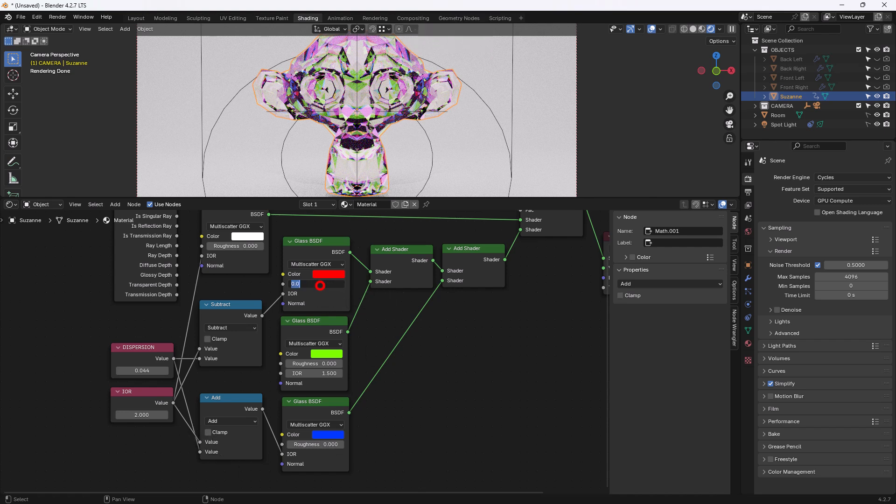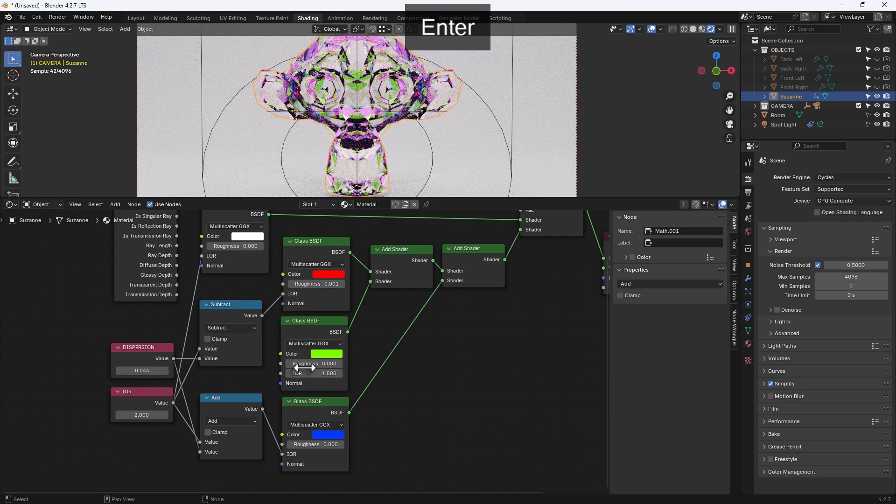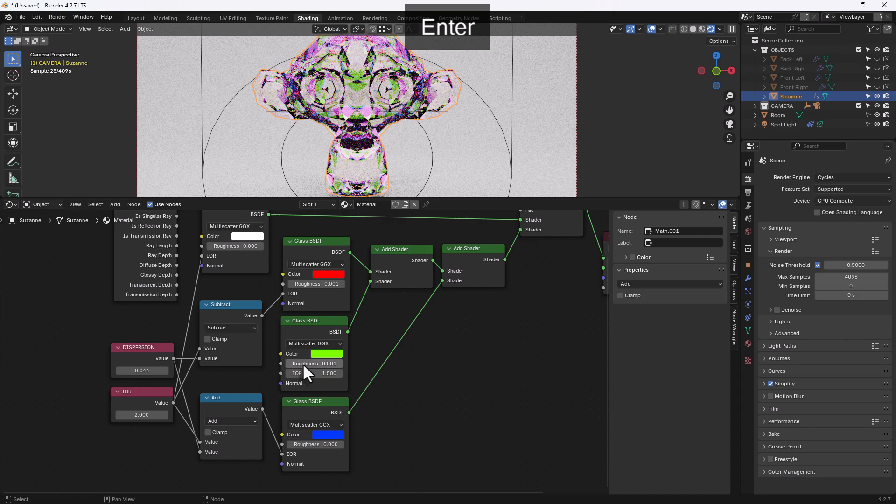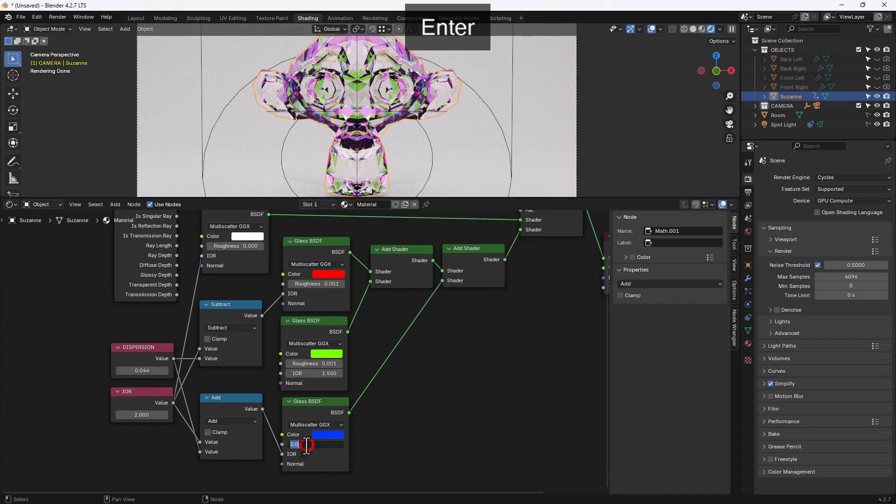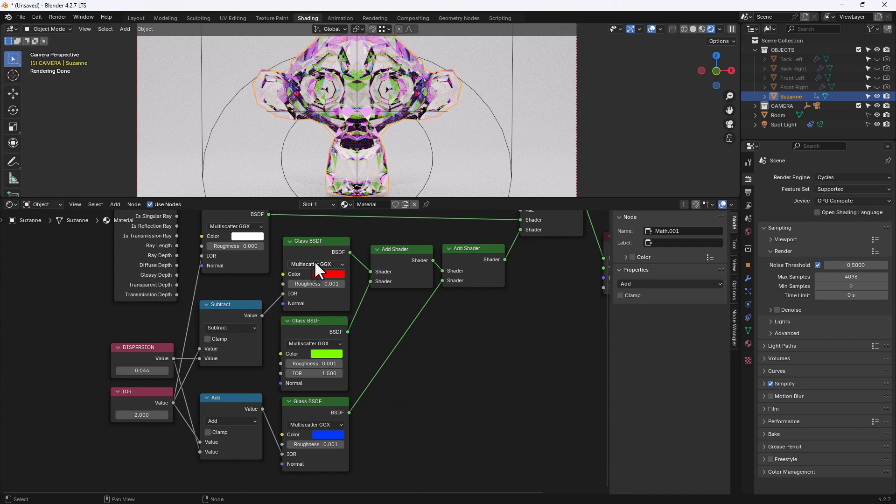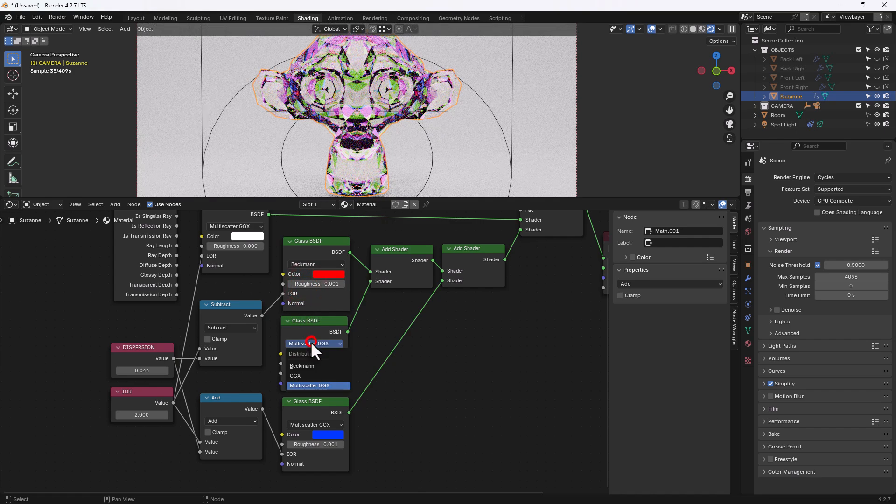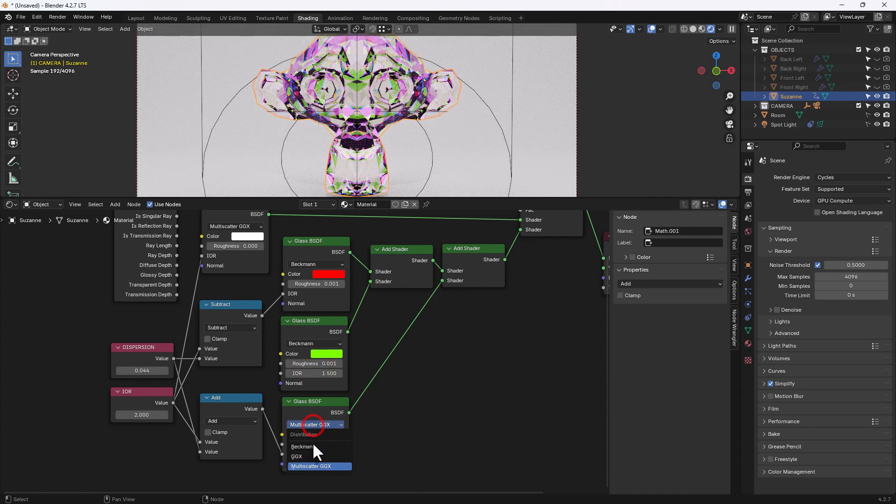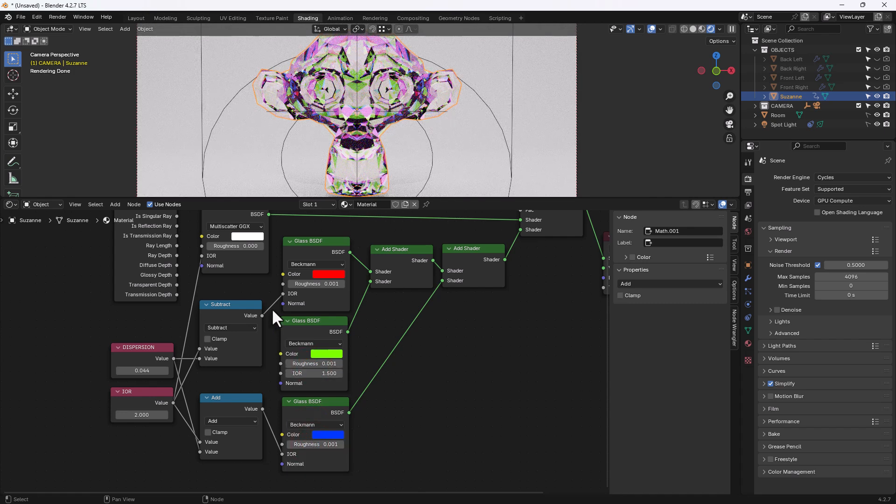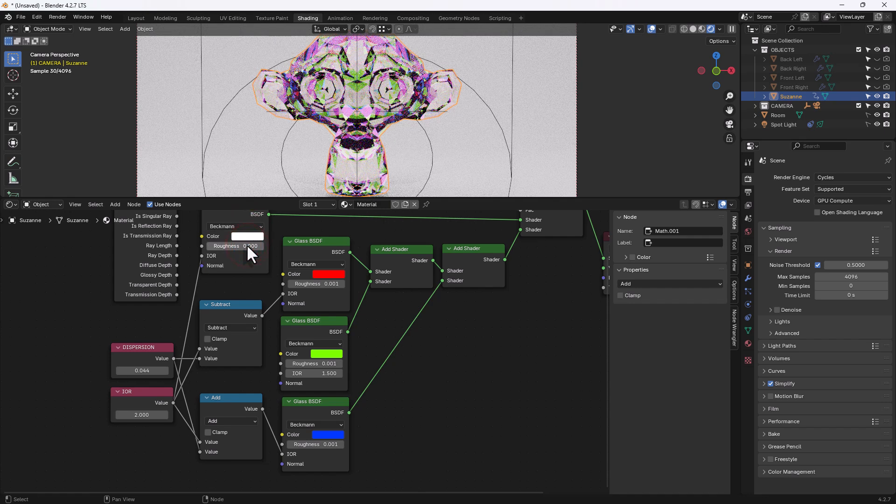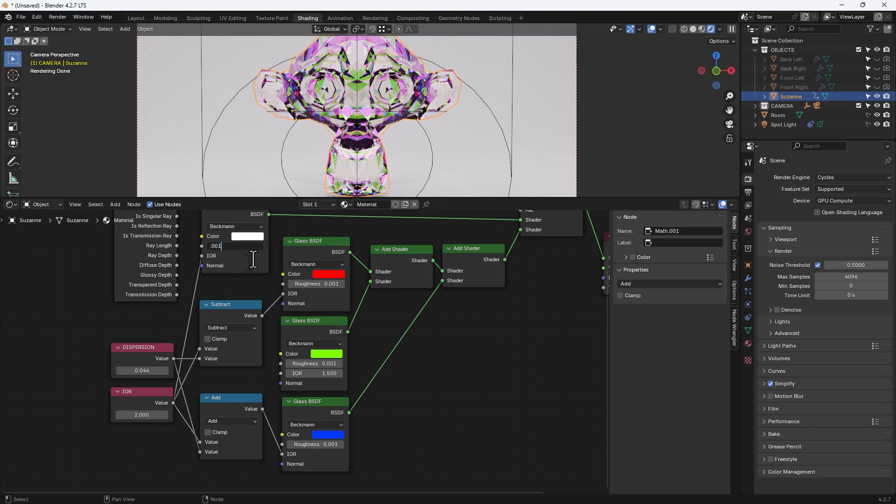We're going to set the roughness to 0.001 in each of those. Now I could have controlled that with a value node but I thought that might just get a bit too heavy with the nodes. And then for the distribution, because I'm using cycles I'm going to use Beckman. But if you're using anything else you'll go for one of these too. And don't forget the one at the top as well. And the same for the roughness there.